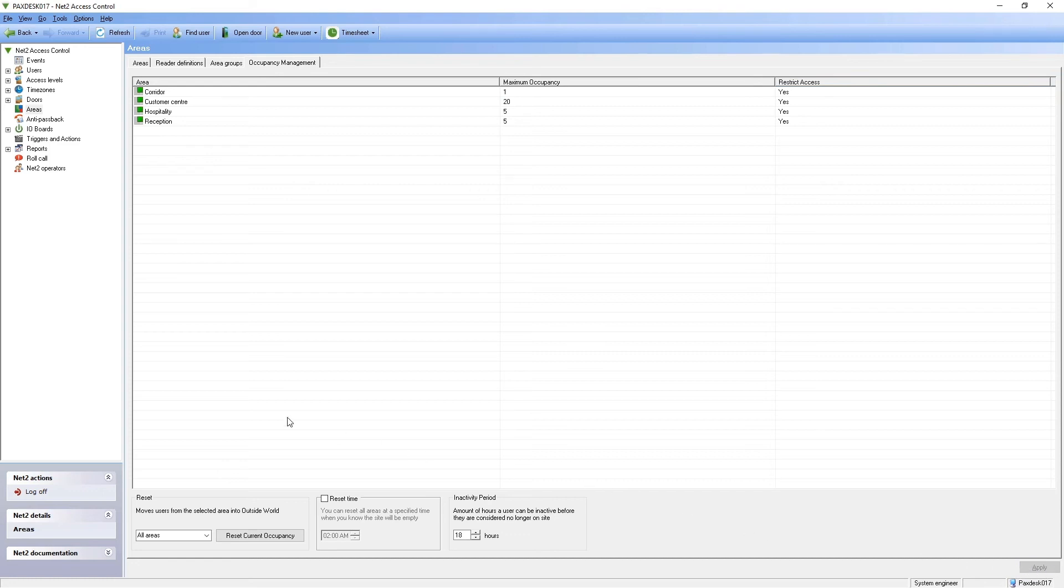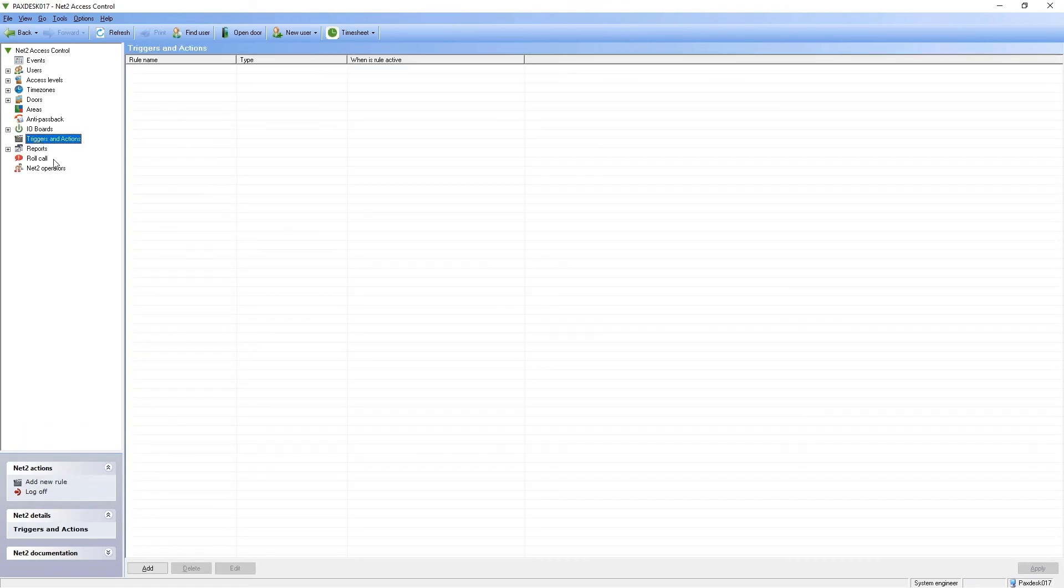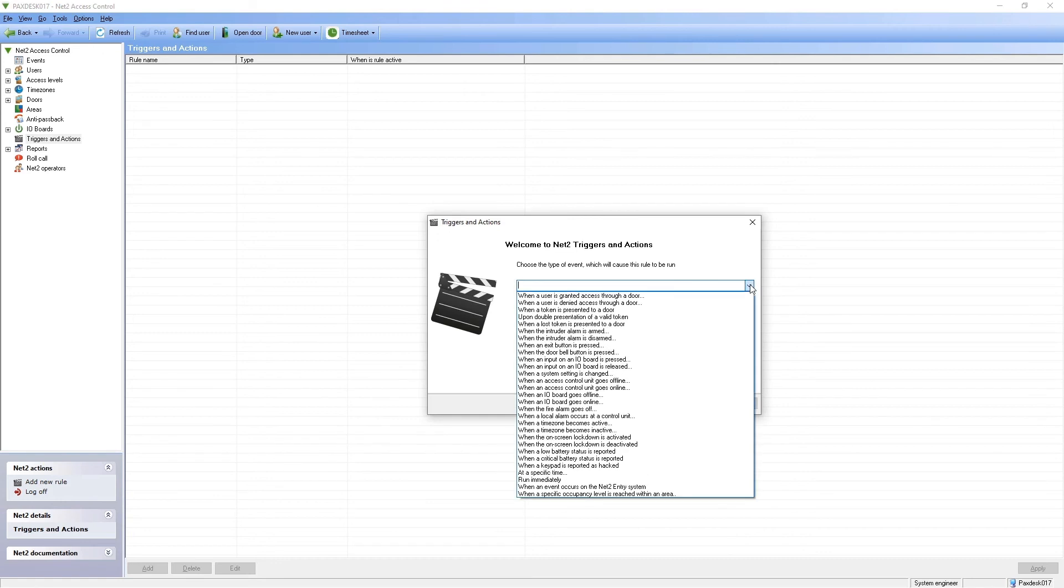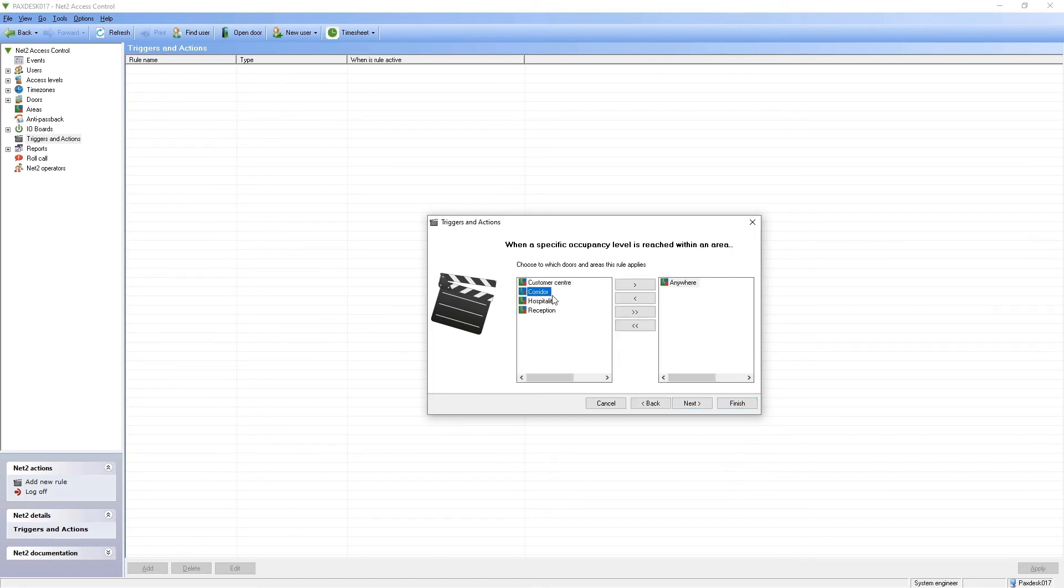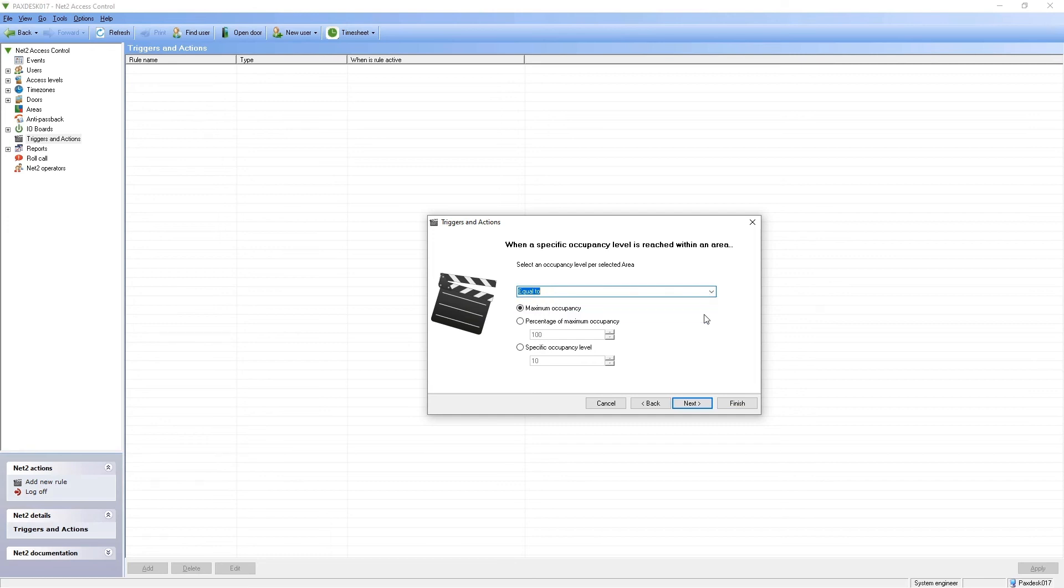To use traffic lights, an IO board is required to control red and green lights. Relay 1 will be used to control the green light, and Relay 2 will be used to control the red light. Once configured, the triggers and action rule needs to be set up. To begin, we need to create the rule to turn on the red light when someone is in the walkway. This rule is created that when a specified occupancy level is reached in the specified area equals 1,